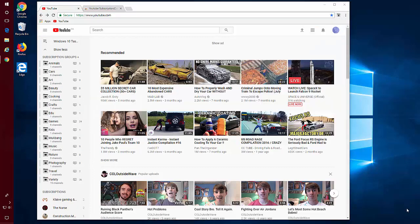So just a nice little extension for grouping your YouTube subscriptions. Thank you for watching and please subscribe.